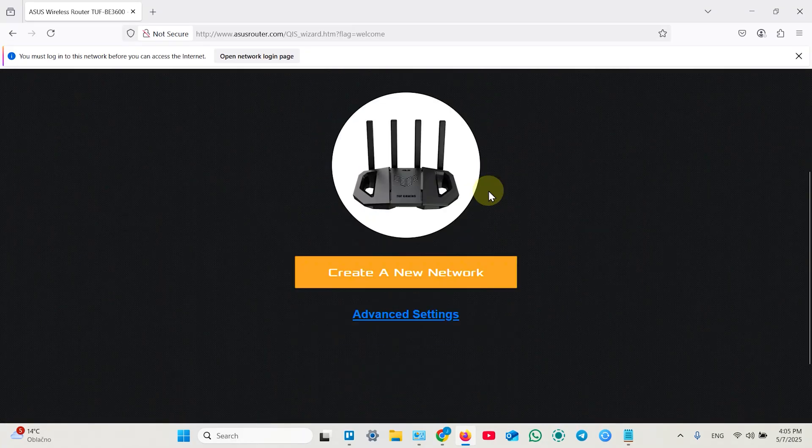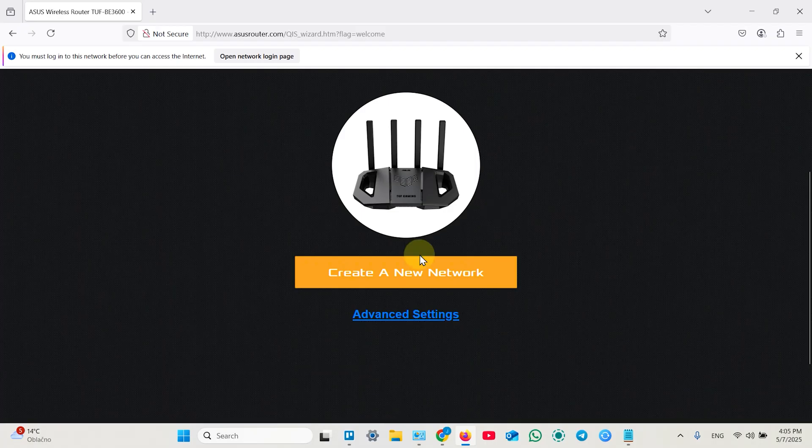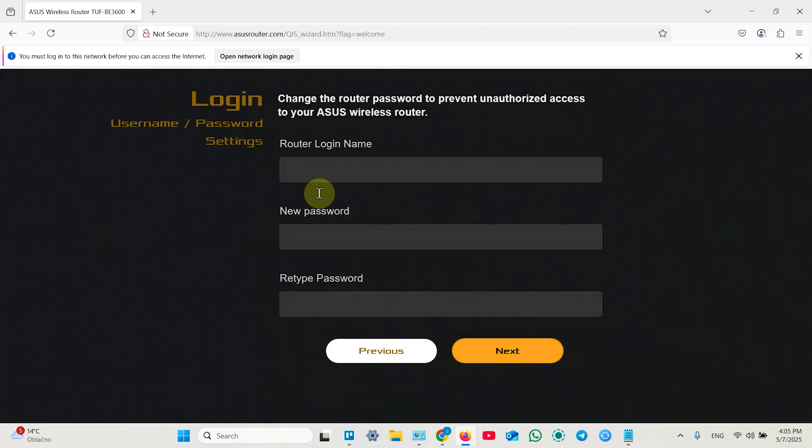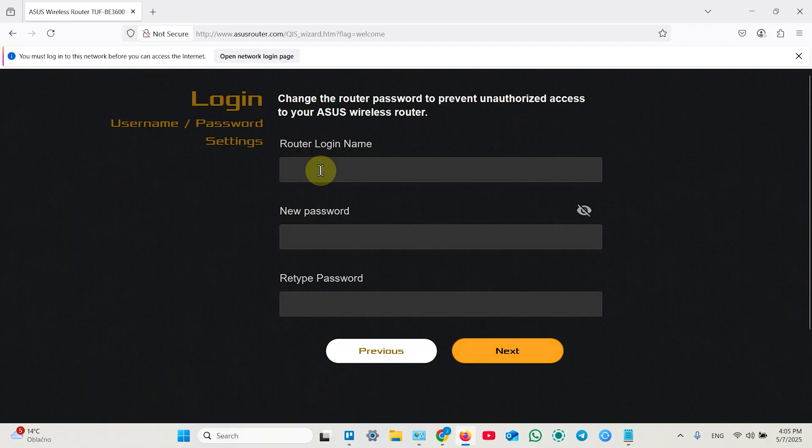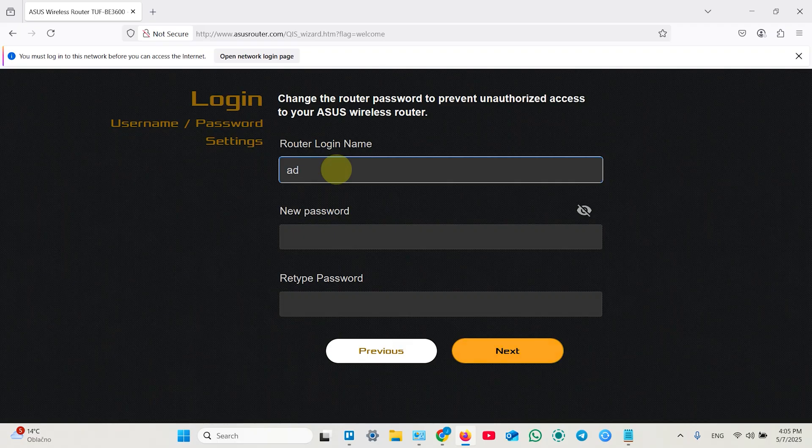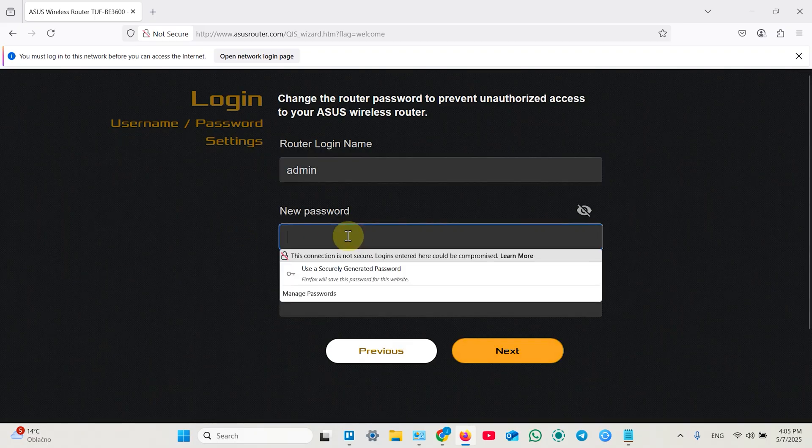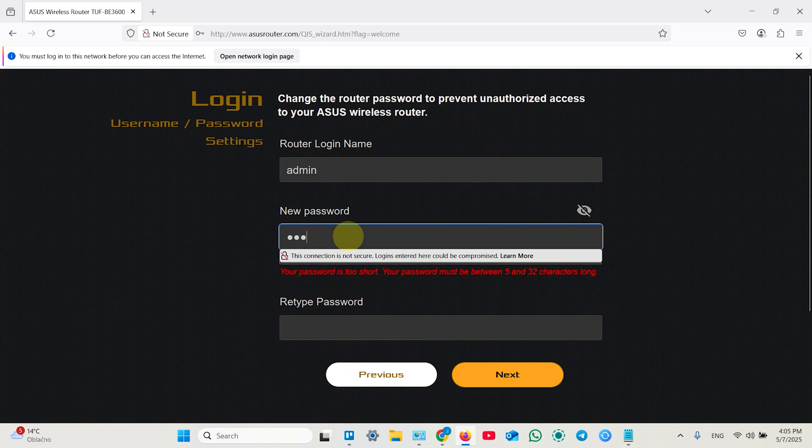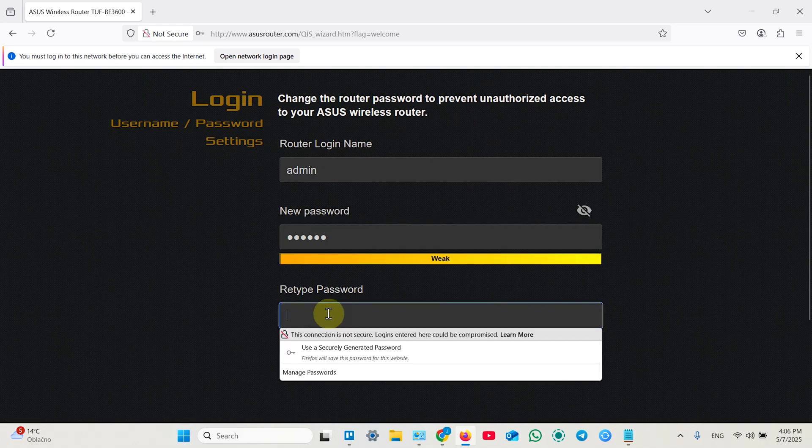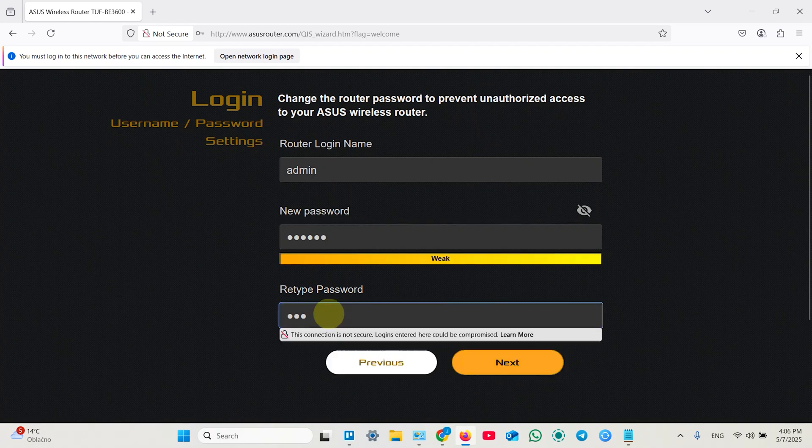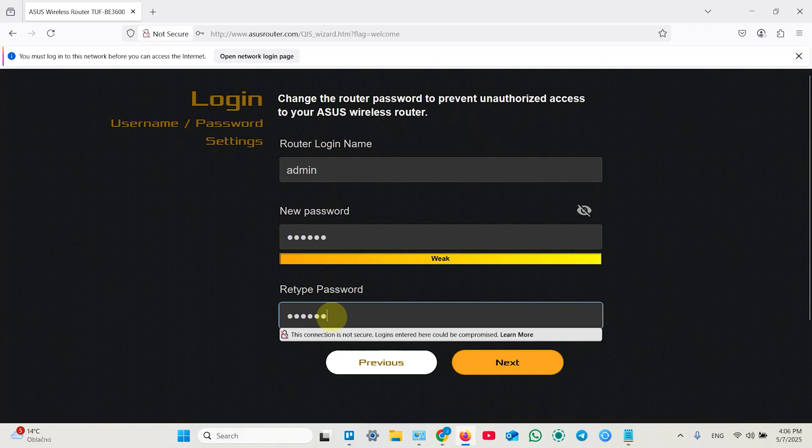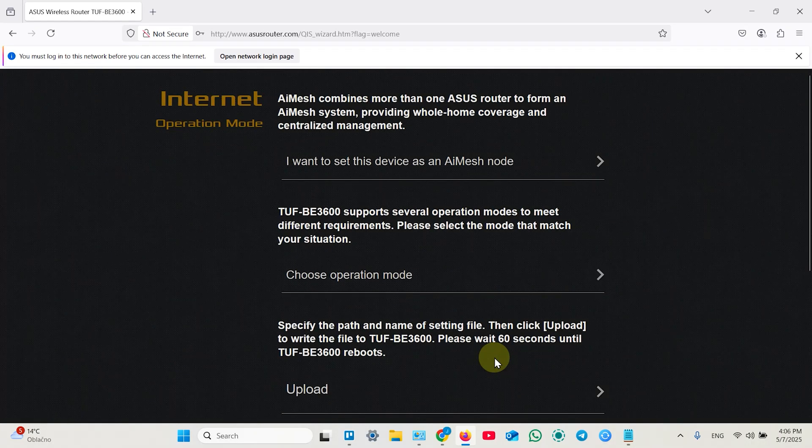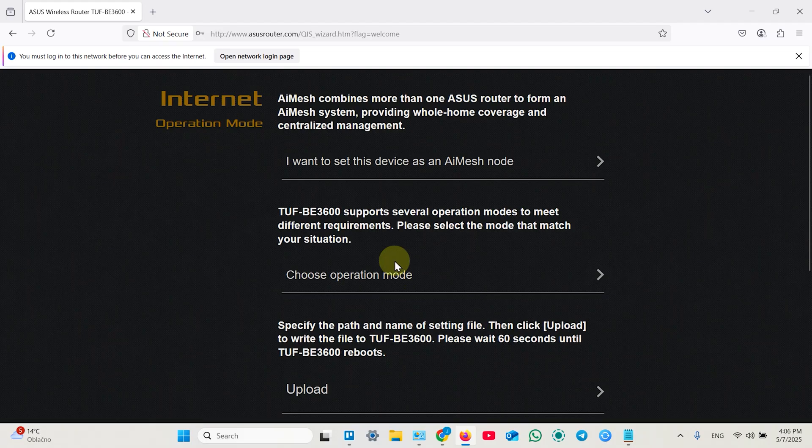Scroll down a bit and instead of creating a new network click on advanced settings. First you need to create your admin login and password. These credentials are very important because if you lost these credentials you will not be able to manage your router in future. So write them down and save in a reliable place.